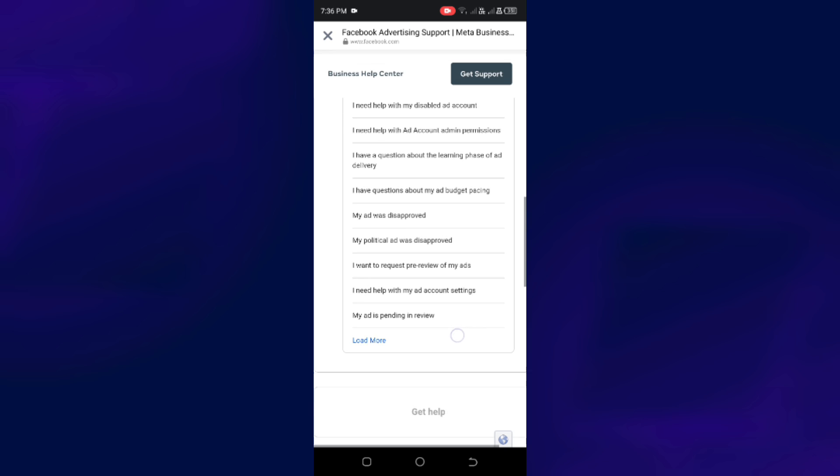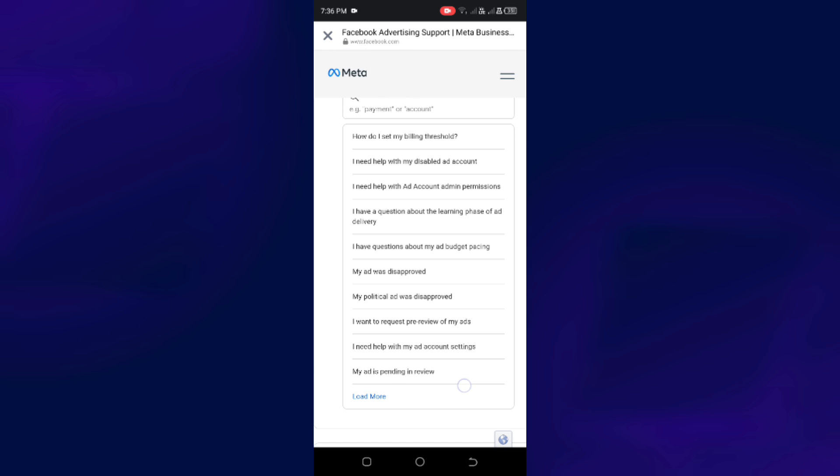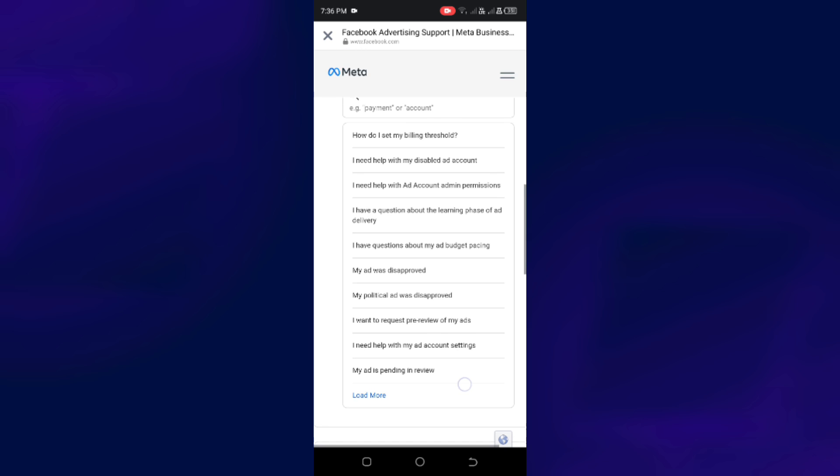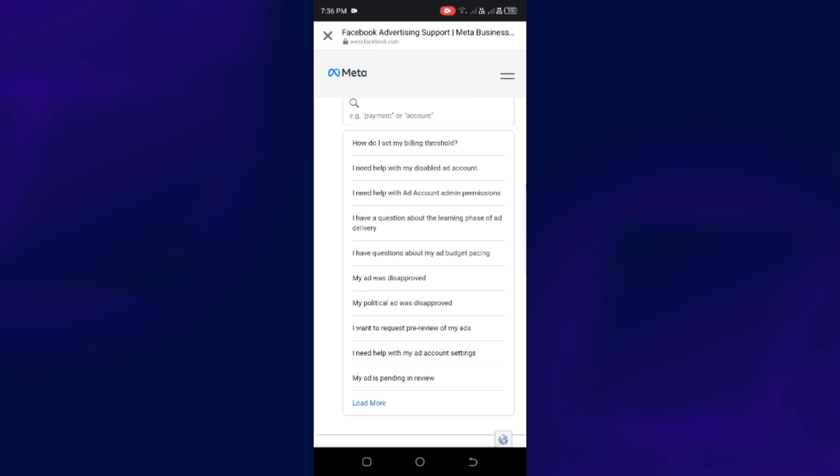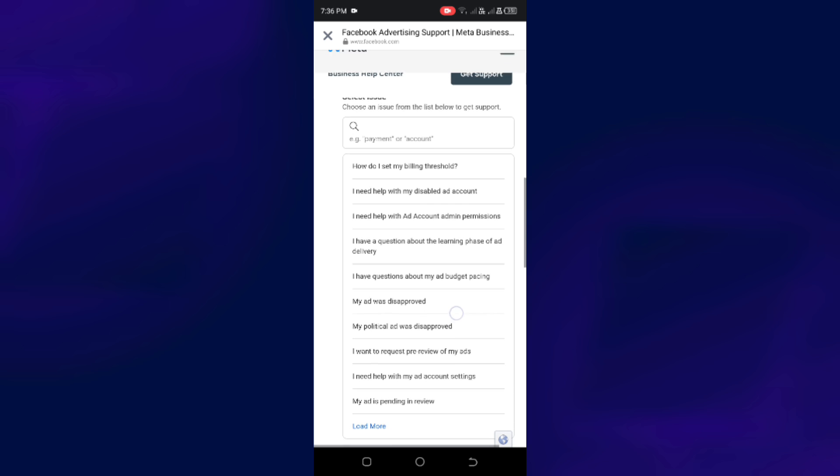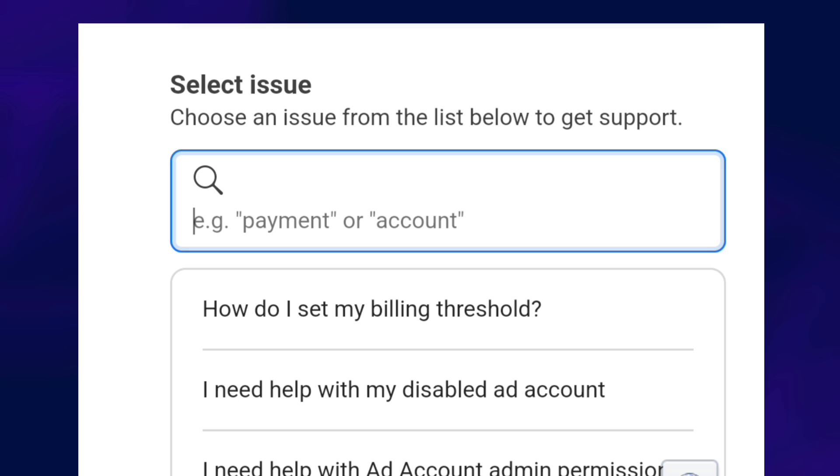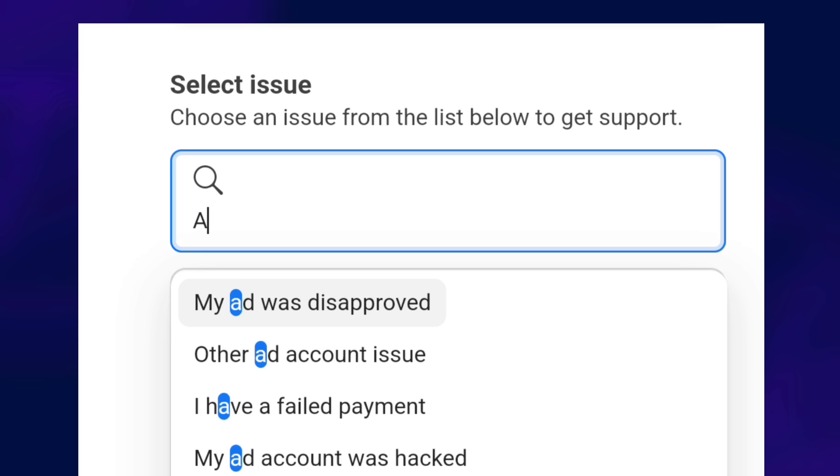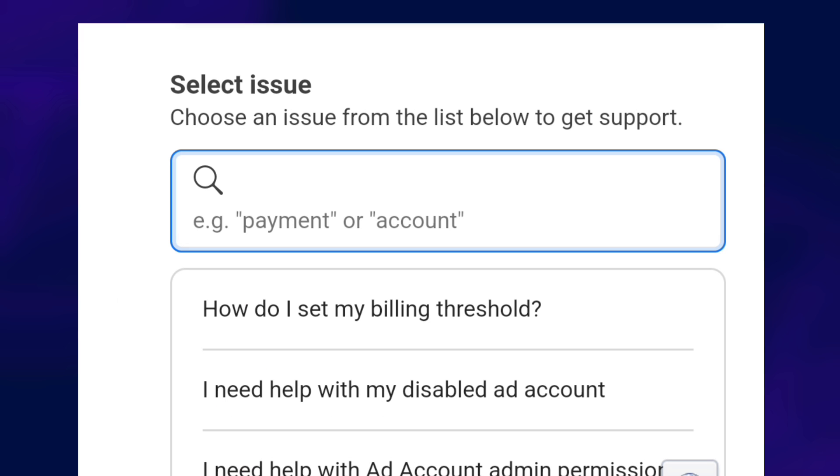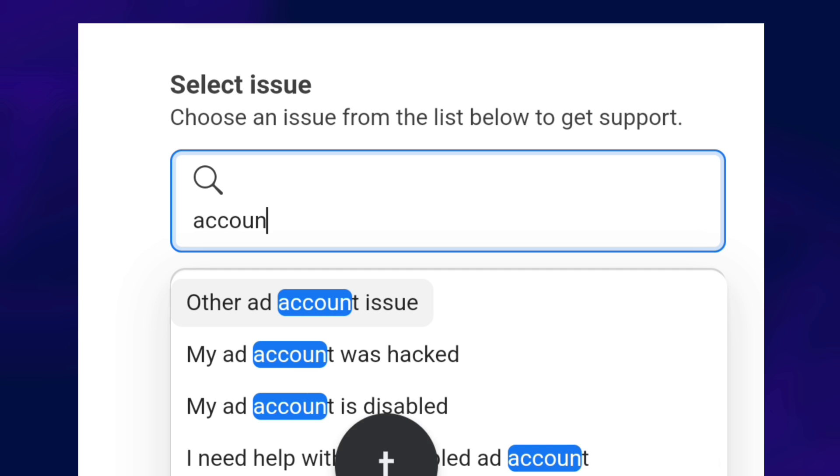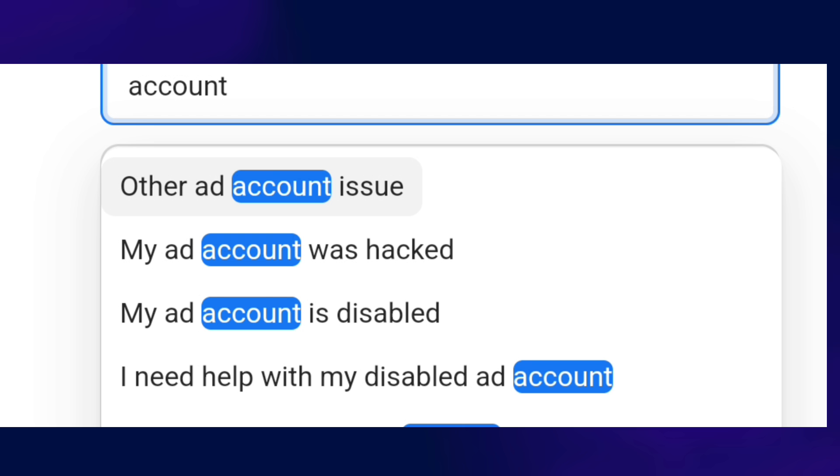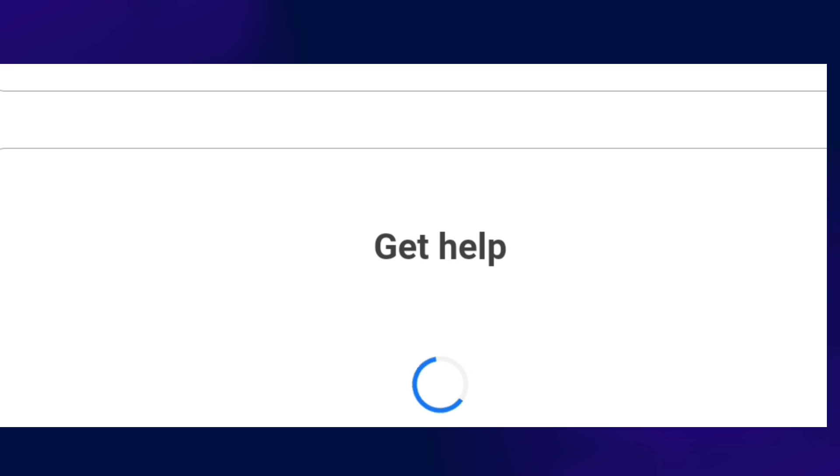So just choose from the list the issues that you are having. But if your issue is not listed here, what I did was I just typed in Account and I was directed or redirected to this form.